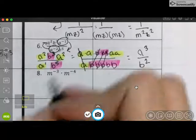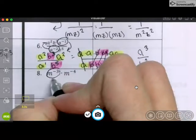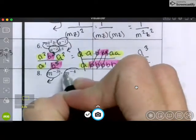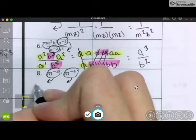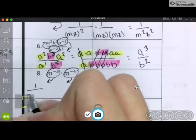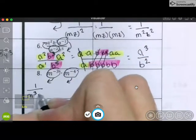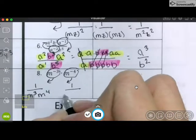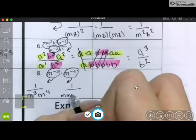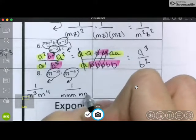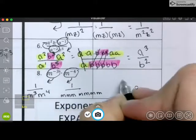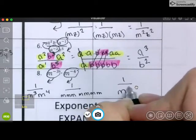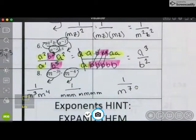Number 8 is kind of like how we did number 4. This is negative, so it's going to go in the bottom. This is also negative, so it's also going to go in the bottom. So I have 1 over m to the 3rd times m to the 4th, which means I have a total of 1, 2, 3, and then 1, 2, 3, 4 — so a total of m to the 7th. So that is your exponent part of your test.